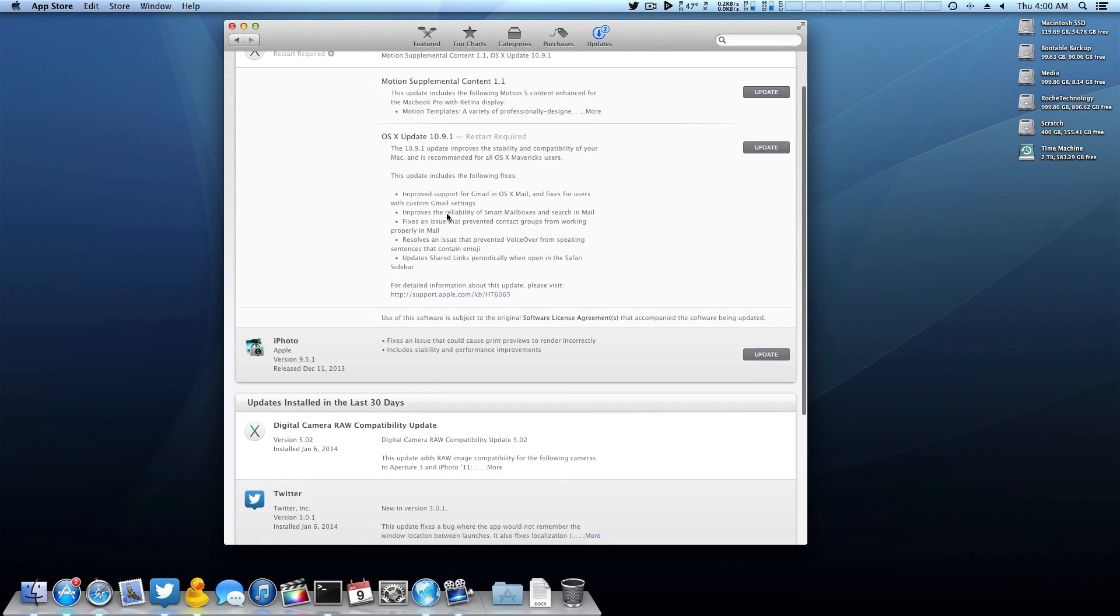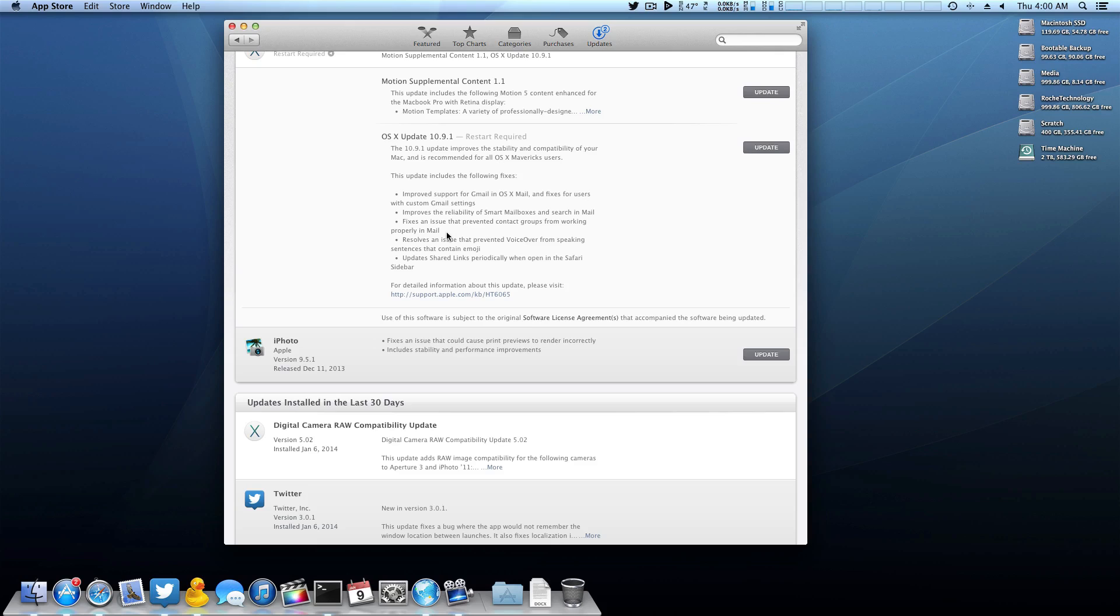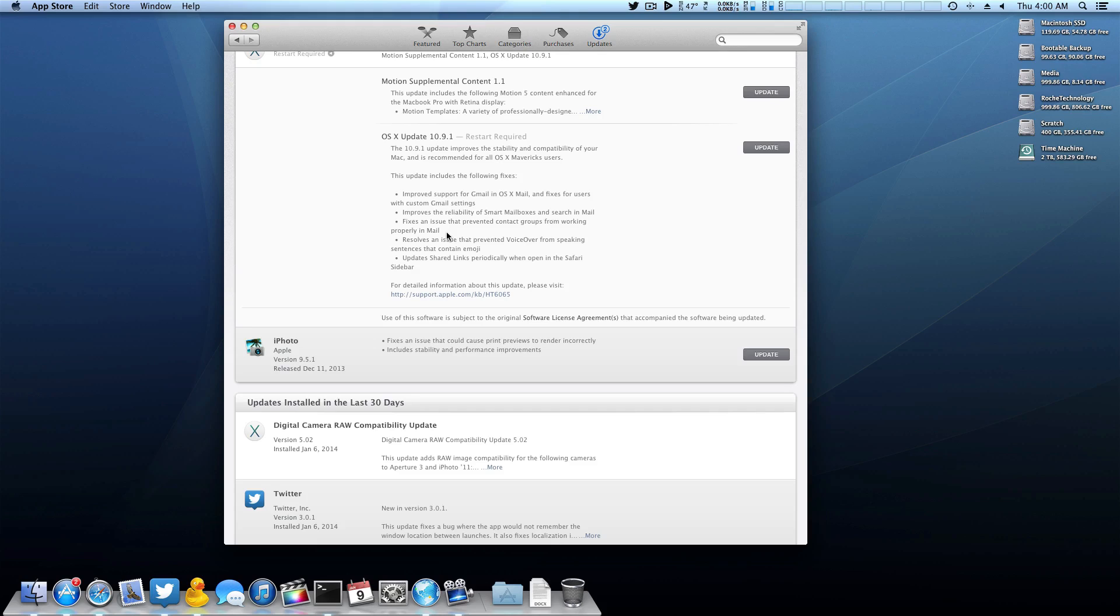What we want to do here is click more, and here's that changelog I was talking about earlier. As you can see here, the update includes the following fixes - there's really no groundbreaking features or anything with this update. We have improved support for Gmail, fixes reliability of smart mailboxes in Mail, a lot of stuff in Mail. There's really no killer features in this update. If you're one of those people that just don't want to fix what isn't broken, you could skip this update entirely. Your machine will still run, it will still be an awesome computer. Me personally, I like to always be on the latest and greatest operating system.